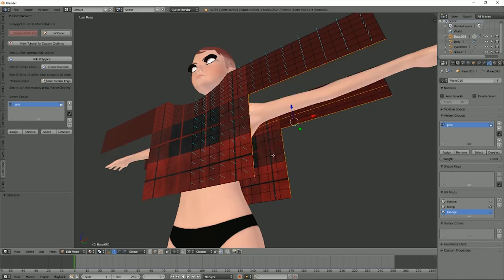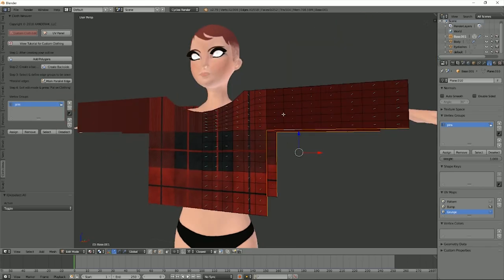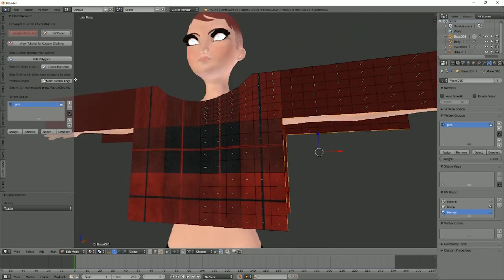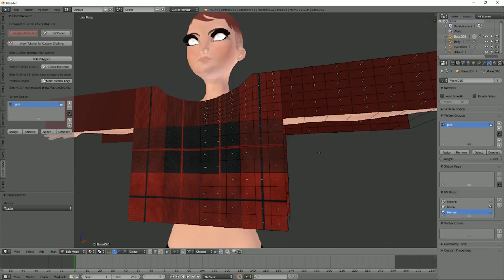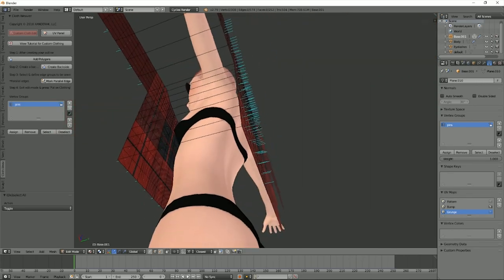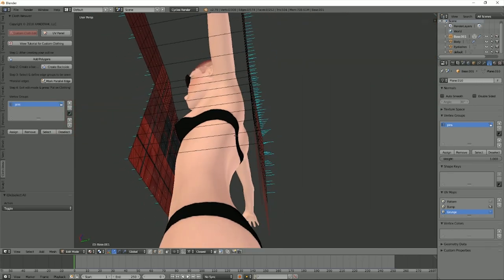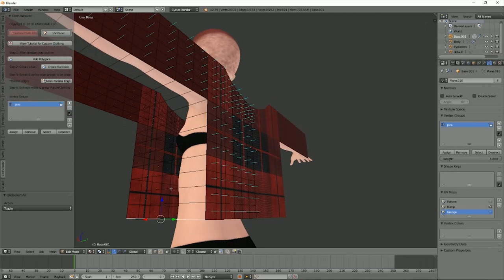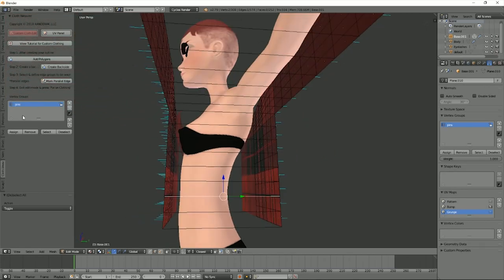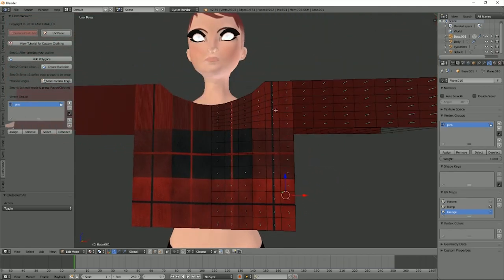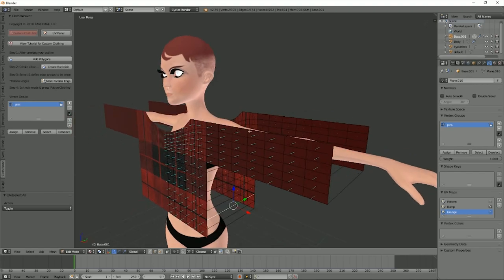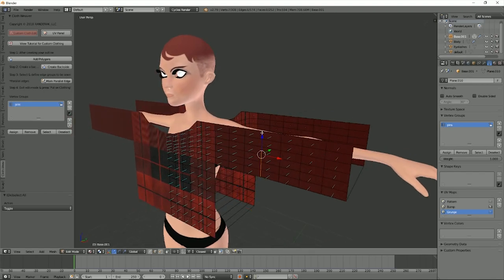Now what you have to do is just select both edges and go ahead and mark parallel edges. And now, as you can see, the odds and evens aren't even here—it's all being taken care of.